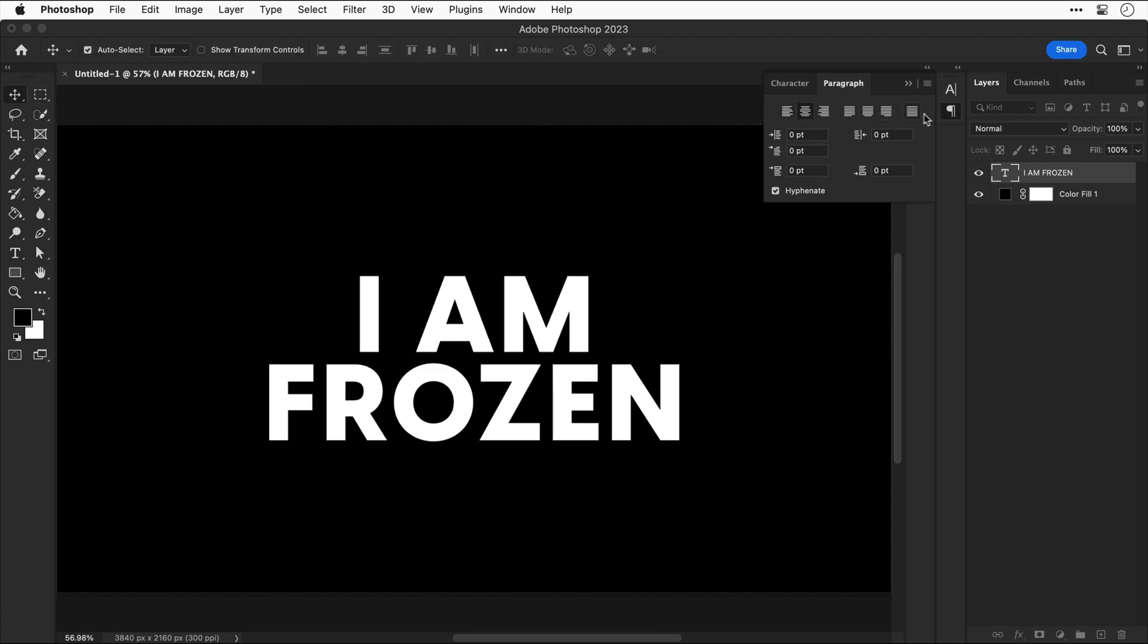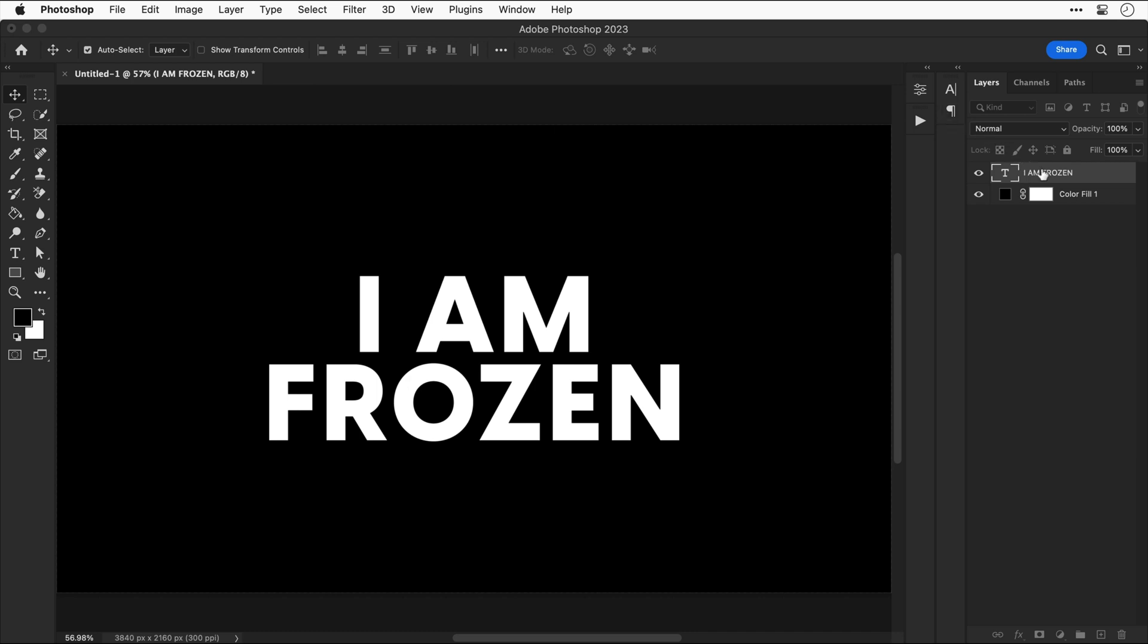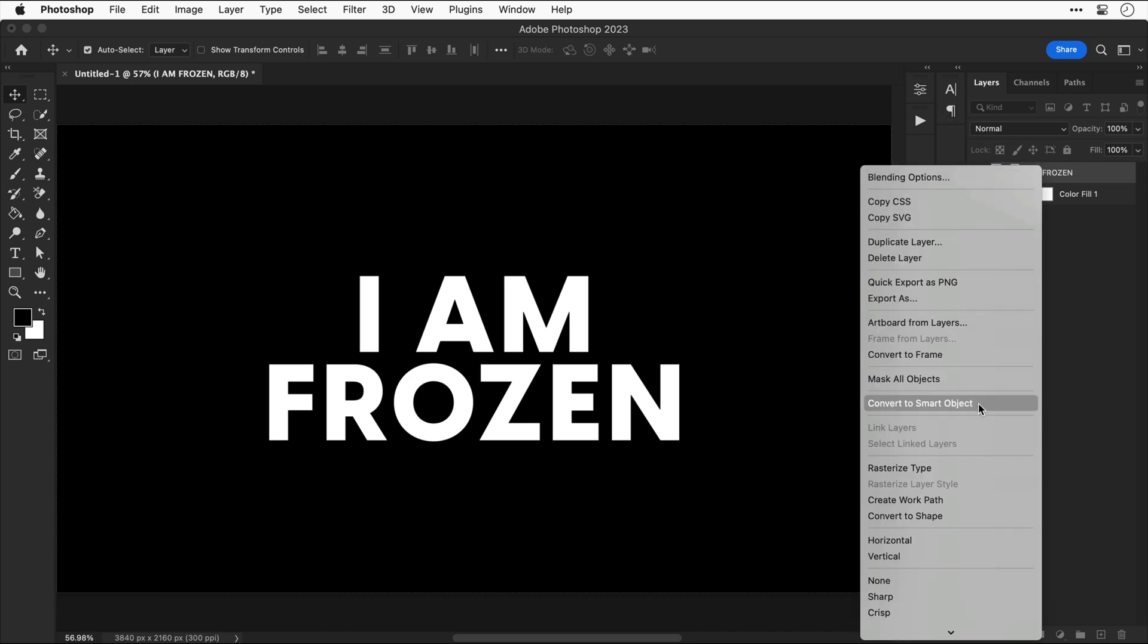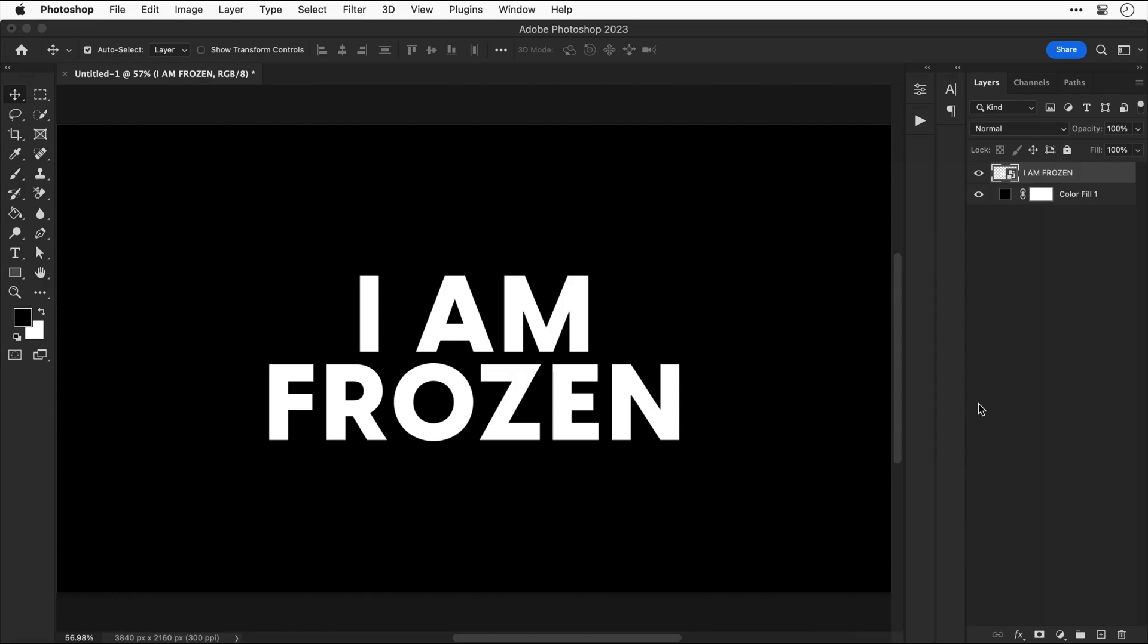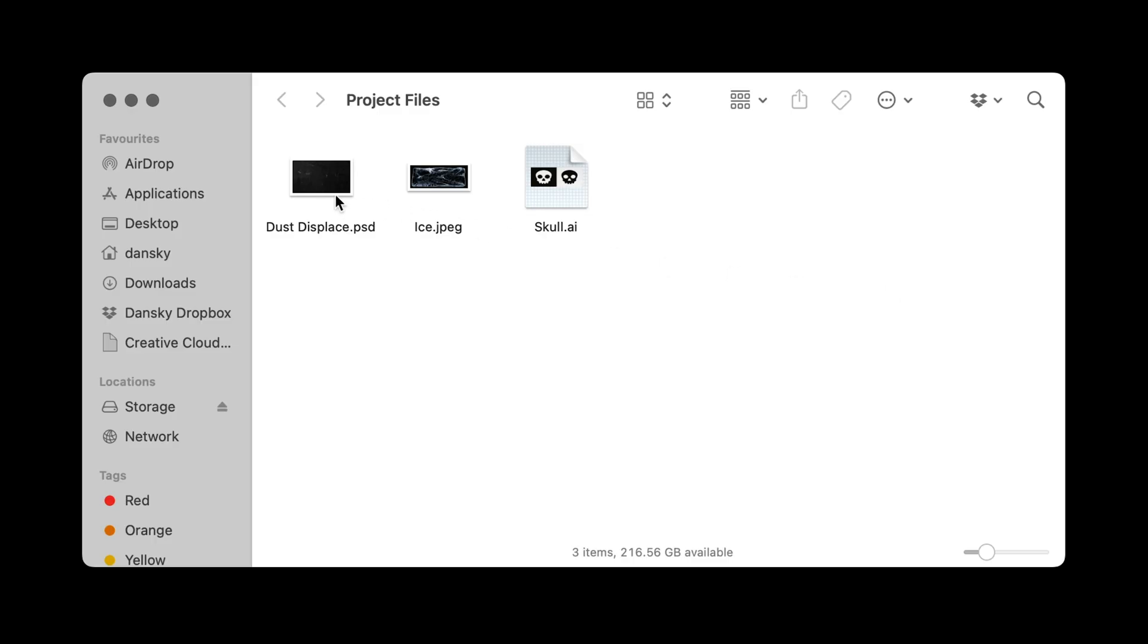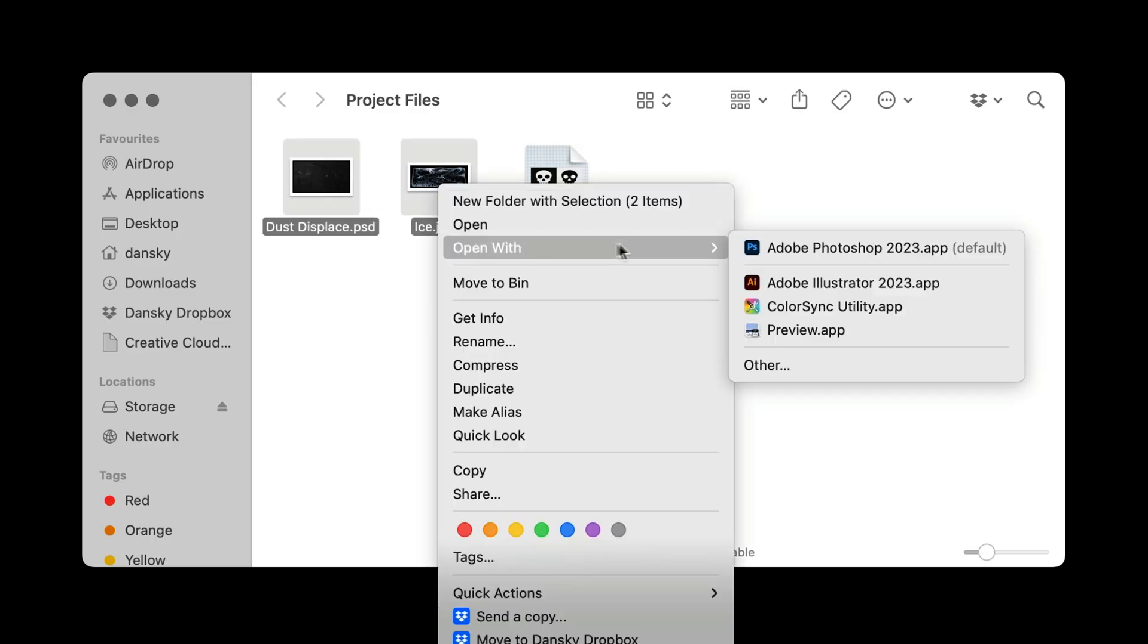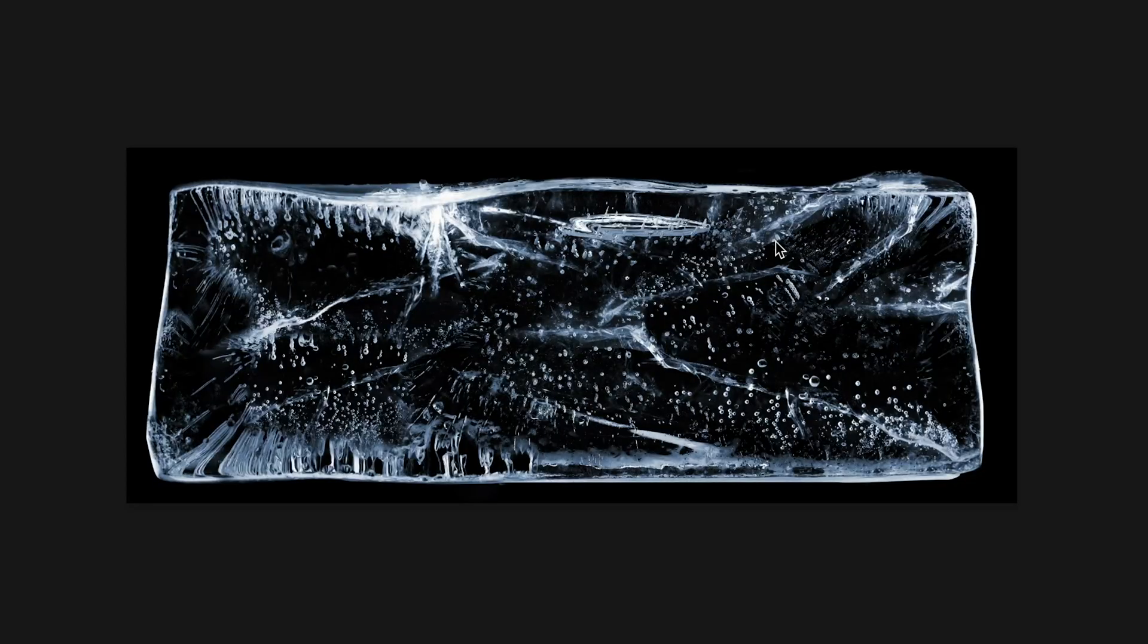Now let's close this panel down and we're going to right click the text and convert this to a smart object. Now for the next bit I used some stock assets and there are similar stock assets linked below if you'd like to follow along. Let's open up these assets in Photoshop.